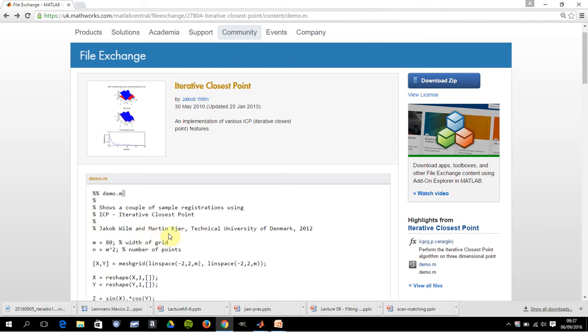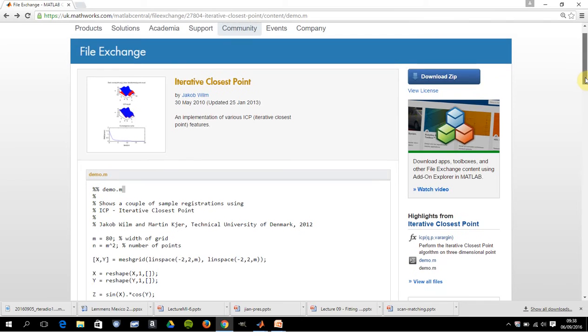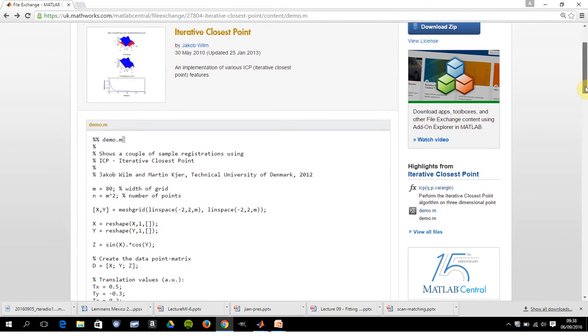It's belonging to these two chaps, Jacob and Martin from the Technical University of Denmark. So I'm using their code. Now there is an ICP in the computer vision library that MATLAB supplies itself, but these two lads wrote it.